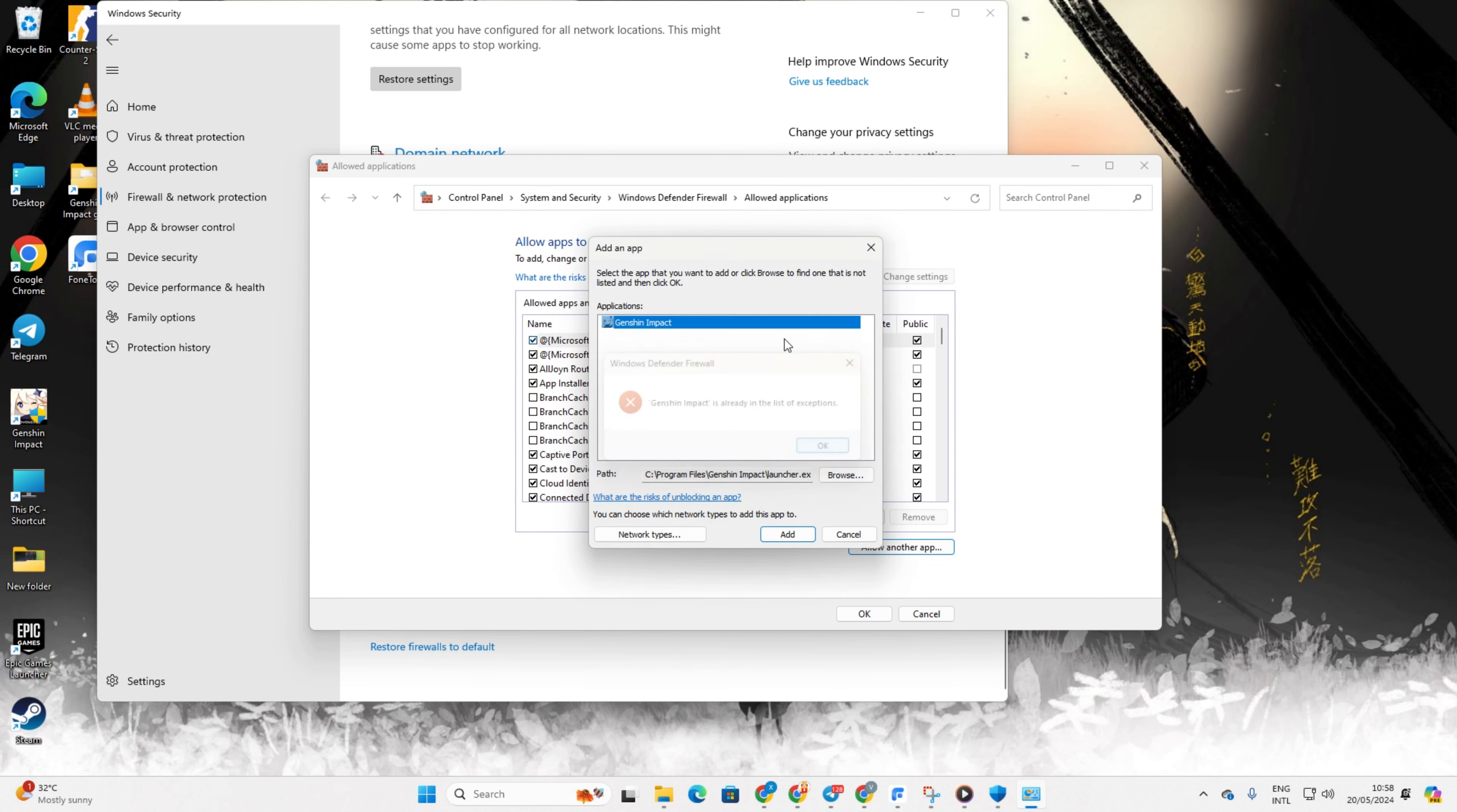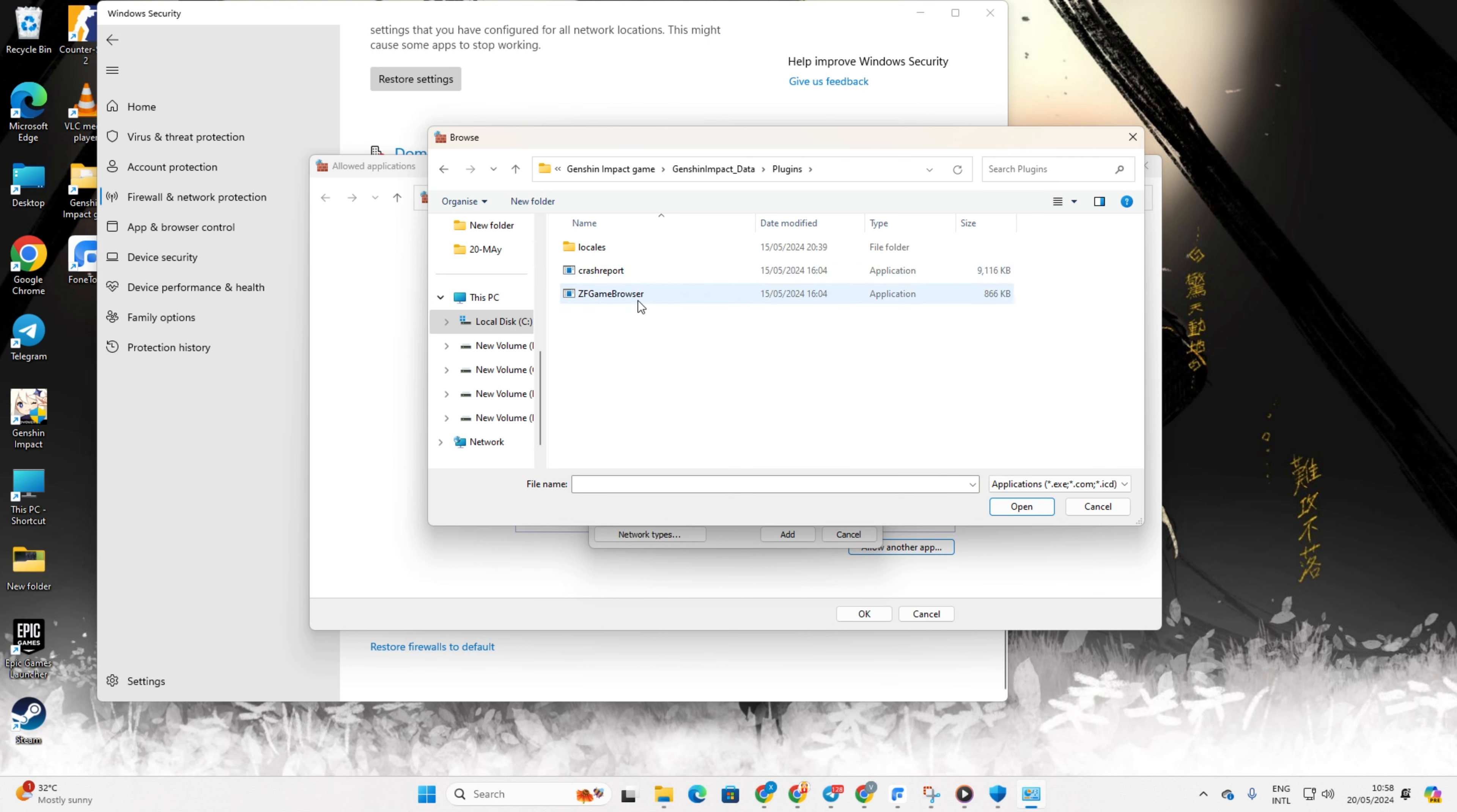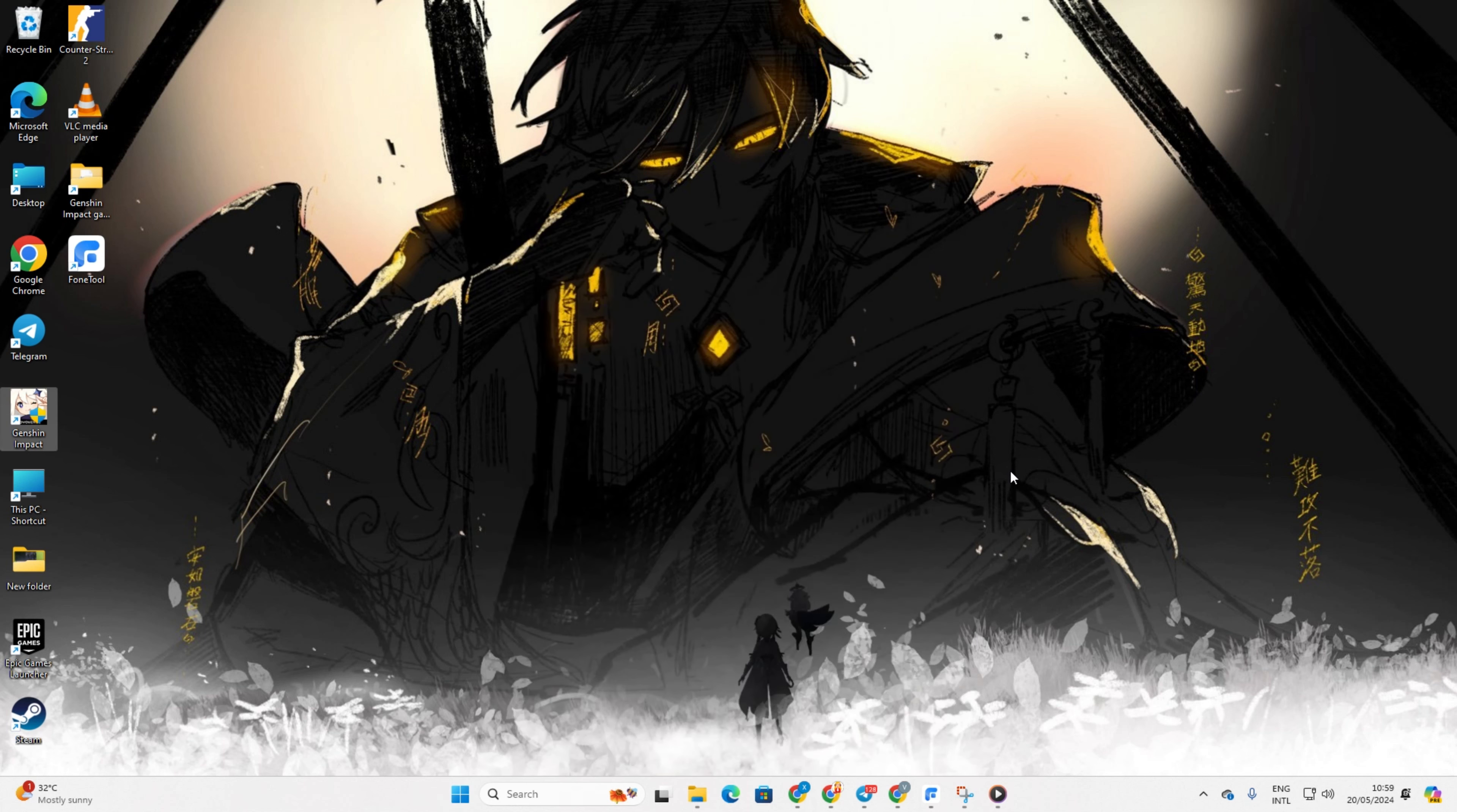Then check the necessary boxes. Now, just repeat the same step for Genshin Impact inside the Genshin Impact game folder. Make sure to do the same thing for the ZF Game Browser program. You can find it in the Plugins folder inside the Genshin Impact data folder. Then click OK and reboot your computer. Once your computer restarts, check if the error persists.